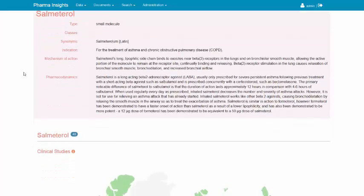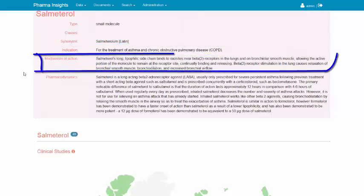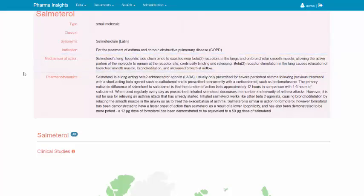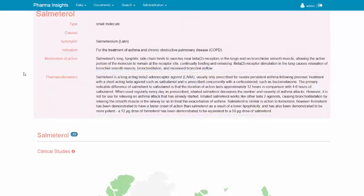In the case of Salmeterol, the summary section of the Drug Dashboard displays the type of the drug, the indications for which the drug was developed, mechanism of action which describes the exact molecular processes that the drug influences, and the pharmacodynamics of the drug. These properties describe briefly but completely the drug.